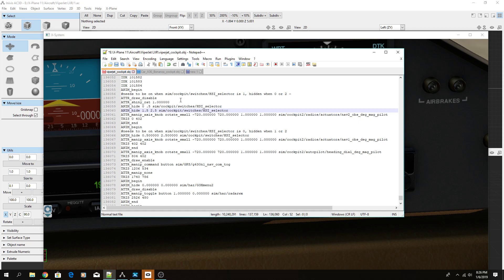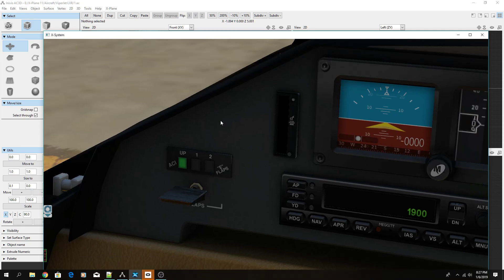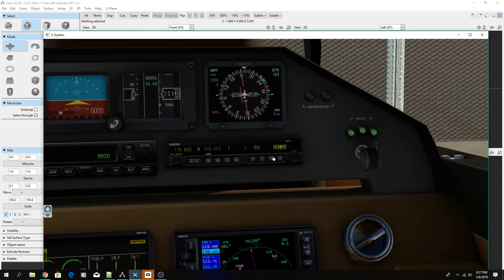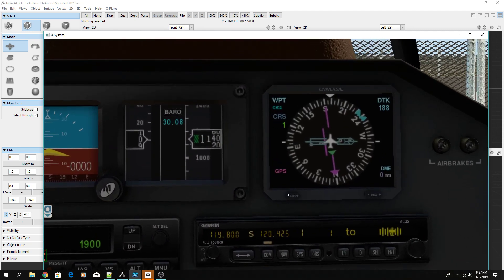With that setup, when HSI selector is 1 (nav 2) it shows the nav 2 knob; when it's 0 (nav 1) it shows the nav 1 knob; and when it's 2 both knobs hide. That's correct behavior because dataref value 2 is actually GPS, and GPS has no physical knob — you have to use the GPS itself to adjust it, so nothing should show.